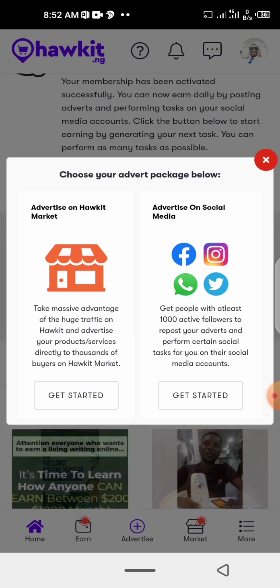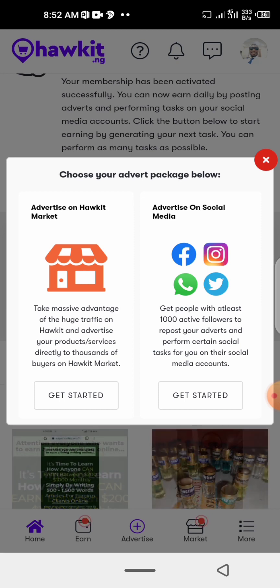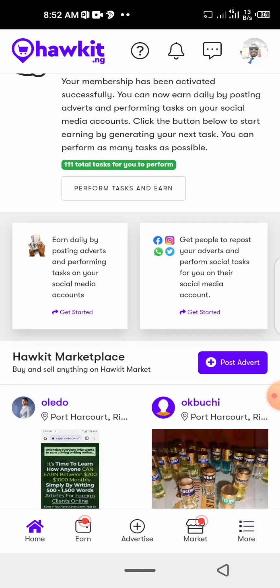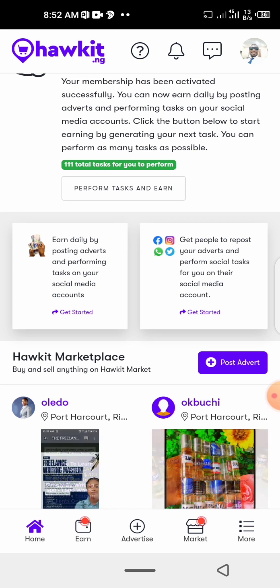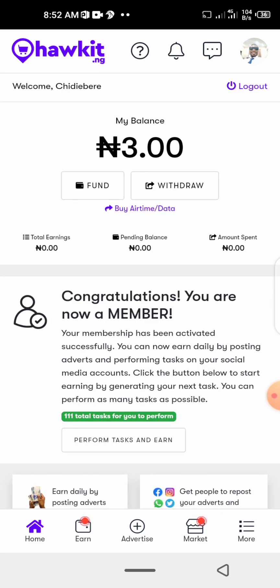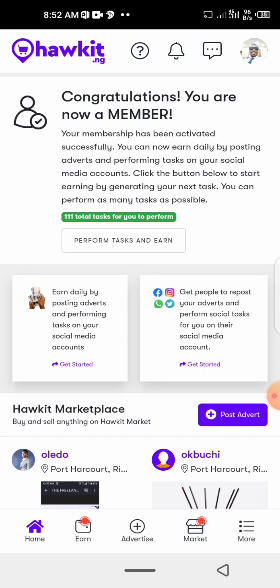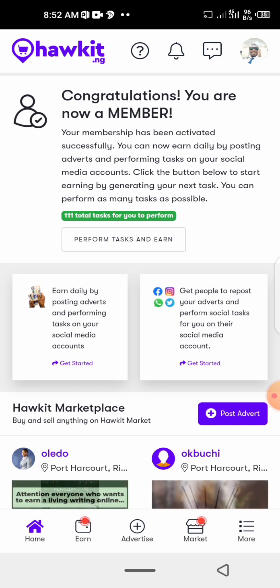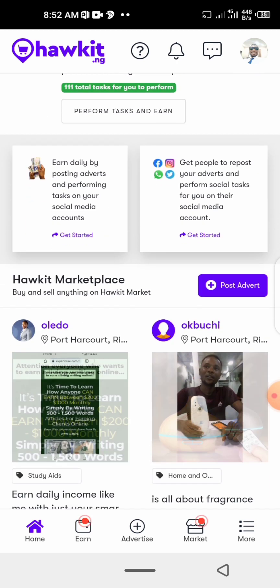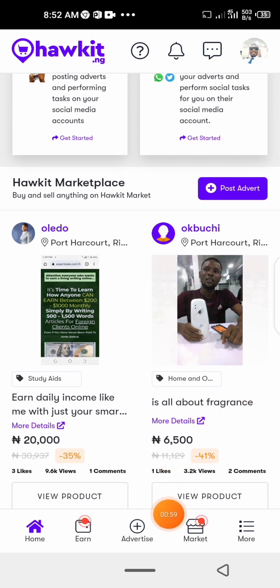You can also make money just by reposting other people's adverts. For Twitter, if you have up to a thousand followers, you can just repost people's content on Twitter and you'll be making 100 naira per post. That's how a lot of people are making money here.